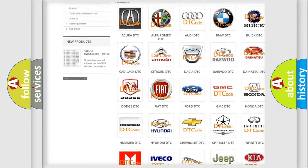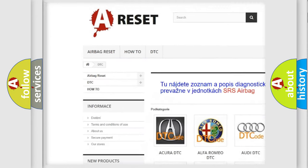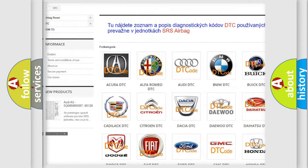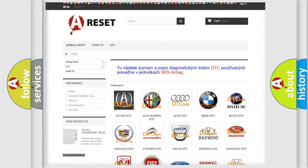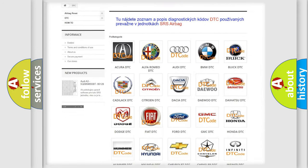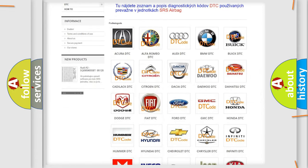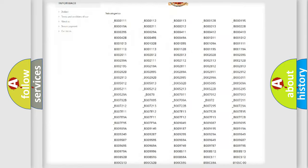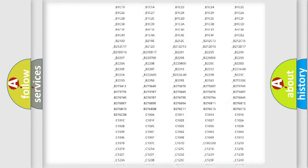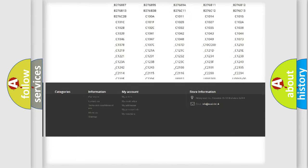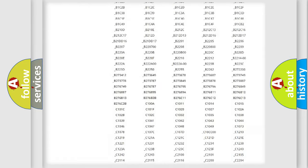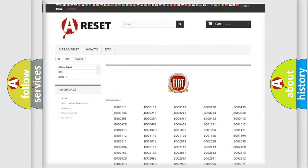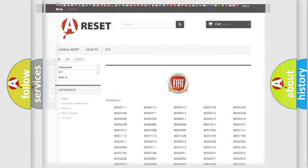Our website airbagreset.sk produces useful videos for you. You do not have to go through the OBD2 protocol anymore to know how to troubleshoot any car breakdown. You will find all the diagnostic codes that can be diagnosed in Fiat vehicles.